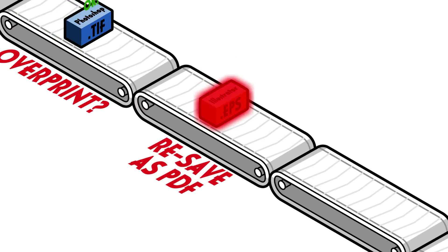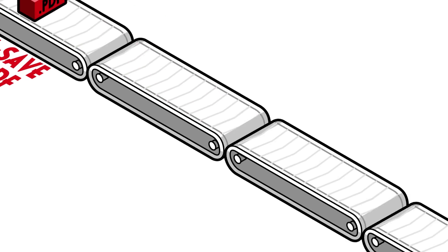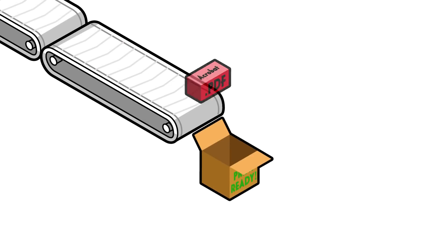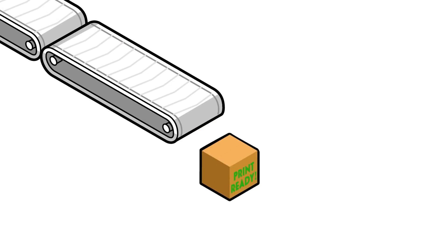Then it gives you a print ready PDF file, ready to send to any printer. It does all of this in seconds.